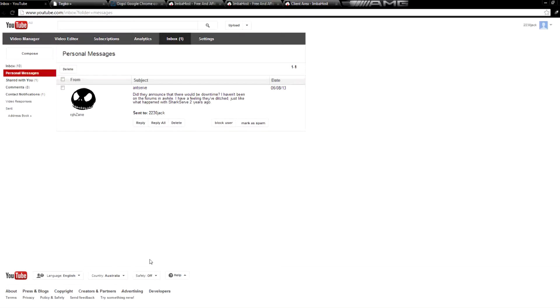Hello guys, RGHzane has sent me a YouTube message about Antserve. Now Antserve is generally a free web host that I like, but there's a problem.